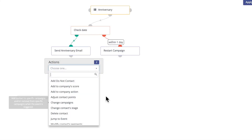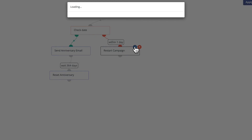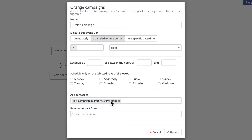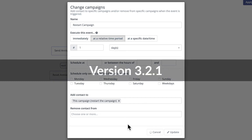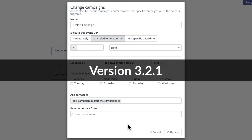We then wait 364 days before we change campaigns and restart the current campaign — that's the action: change campaigns. If today isn't their anniversary, we wait one day and once again restart the campaign using the change campaigns action. In previous versions of Madic, it was this 'change campaigns' action that was broken, but now it actually works as of 3.2.1.